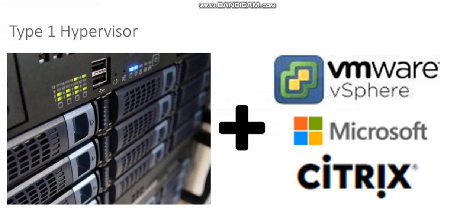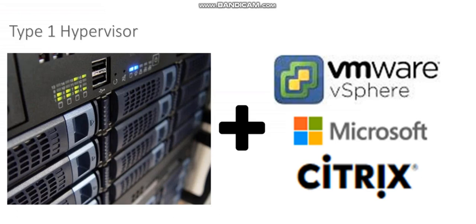So that's what a type 1 hypervisor is. In the case of a type 1 hypervisor, the software, whether it's ESXi, Hyper-V, or Zen server, has direct access to the physical hardware and can grant that hardware to the virtual machines.